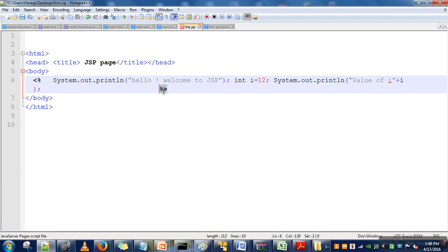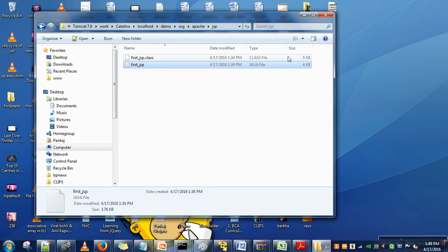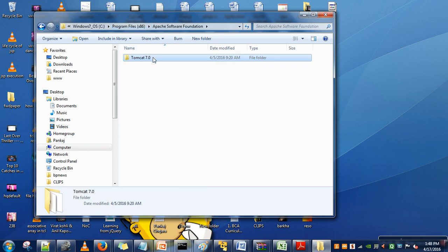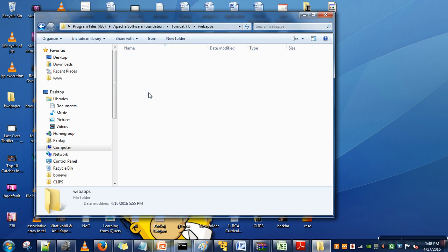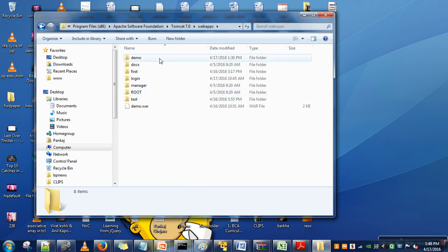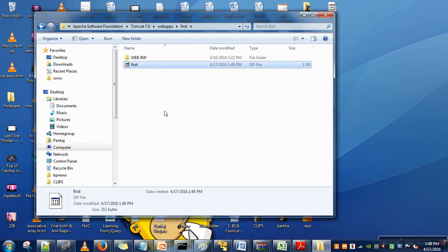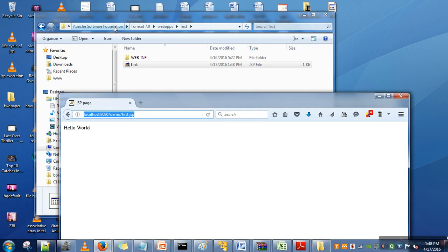So let's see the execution of this program. We will copy our file in Tomcat webapps directory. So in Tomcat webapps, let's say I'm going for 'first'. So here I am copying my JSP program.